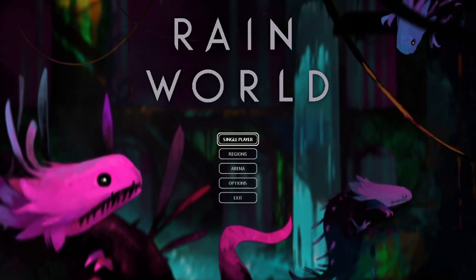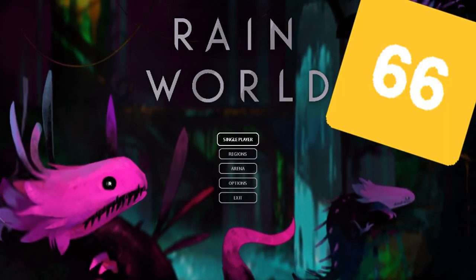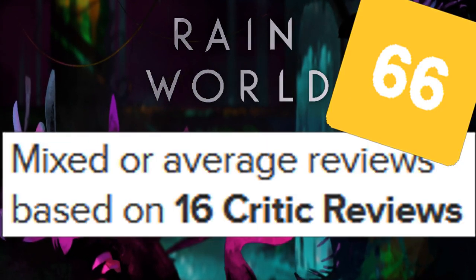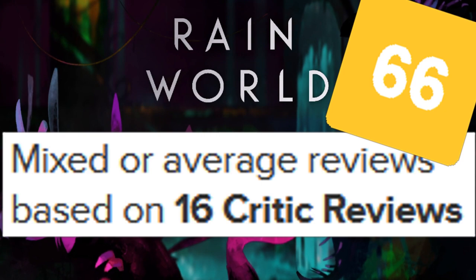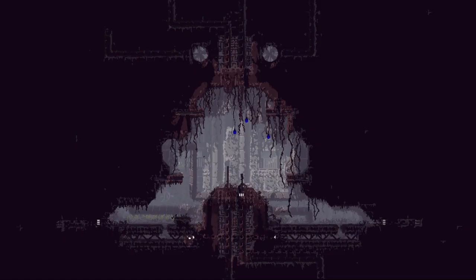Critical opinion on Rain World is mixed, based on 16 reviews, but what everyone can agree on is that it looks fucking amazing.